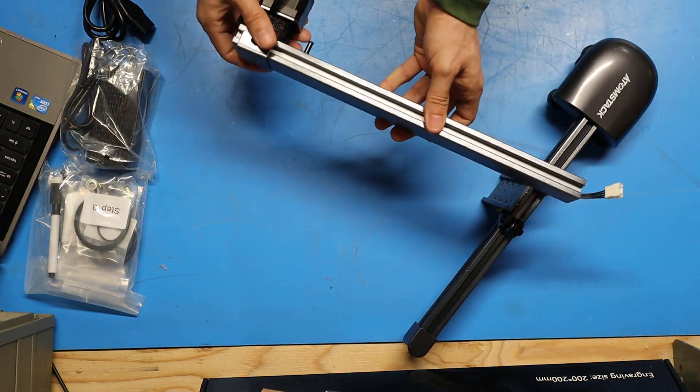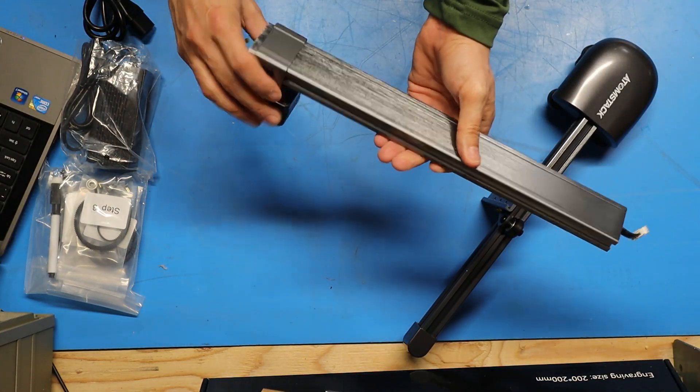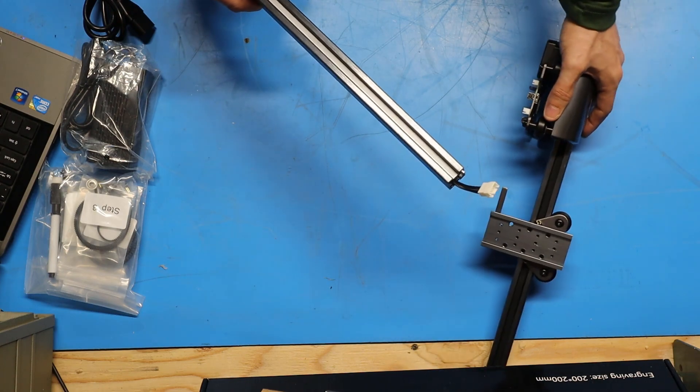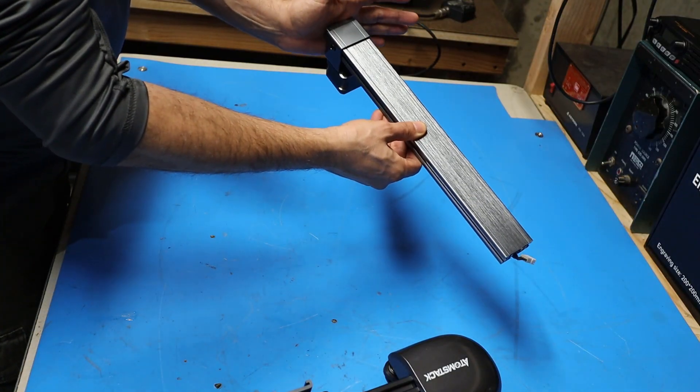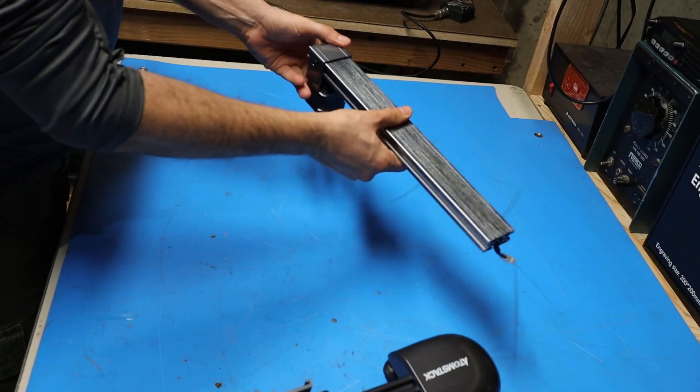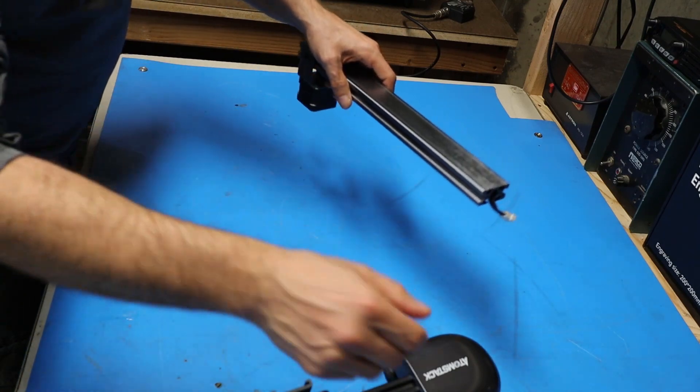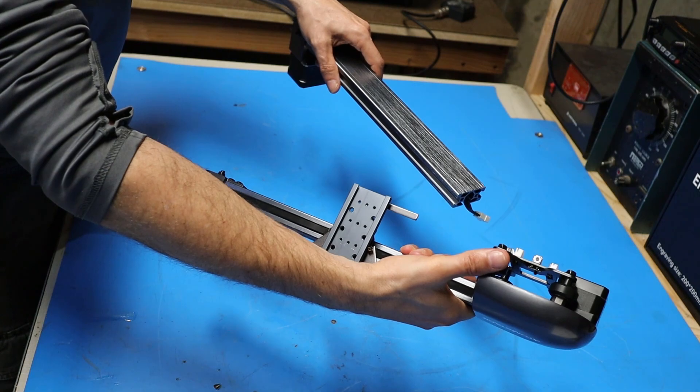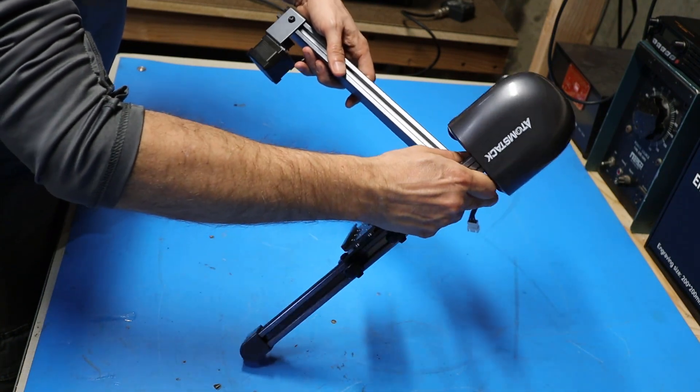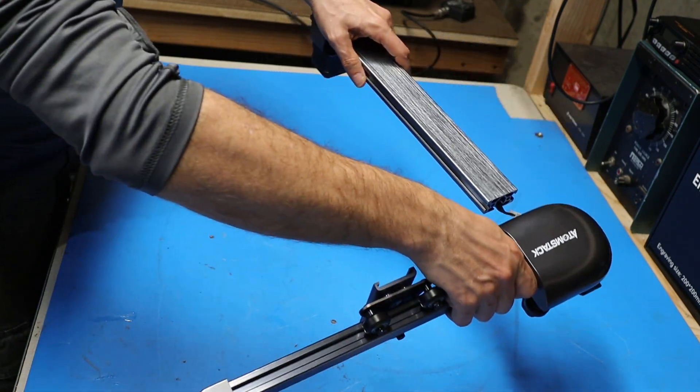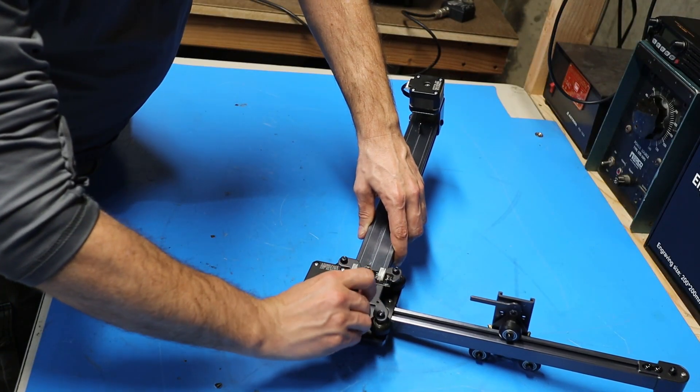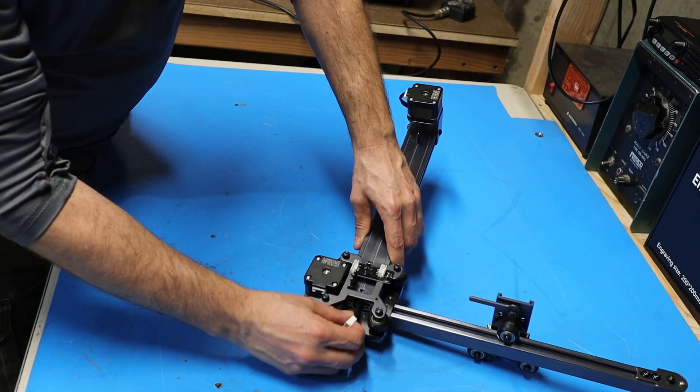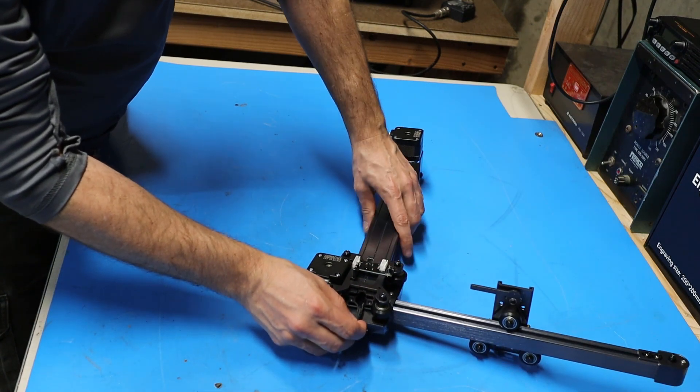The first step in the assembly process is to insert the y-axis component into the x-axis component. I've got the y-axis oriented so the motor is on my left and facing down toward the table. I'm going to grab the x-axis and engage these roller wheels into the grooves on the side of the y-axis. As I slide this together I'm going to grab this connector and guide this wire through ahead of the rail.